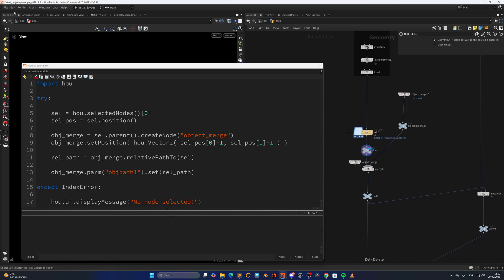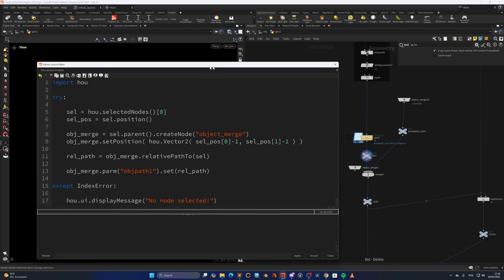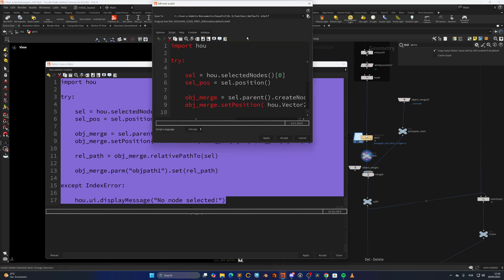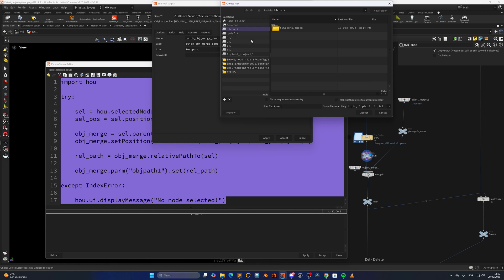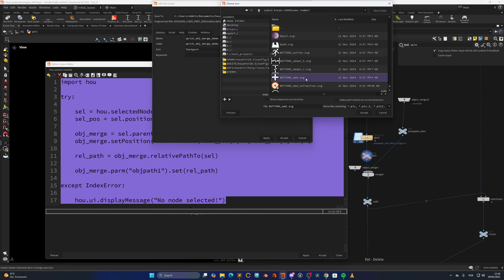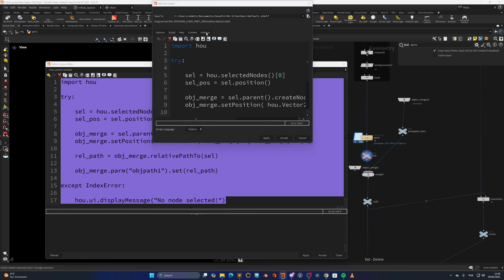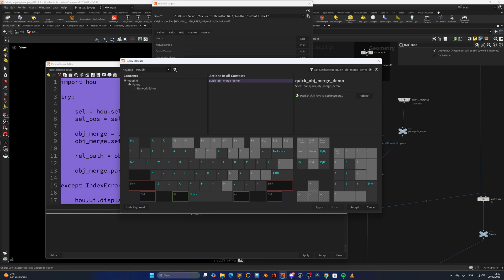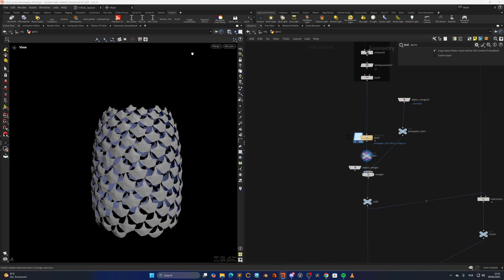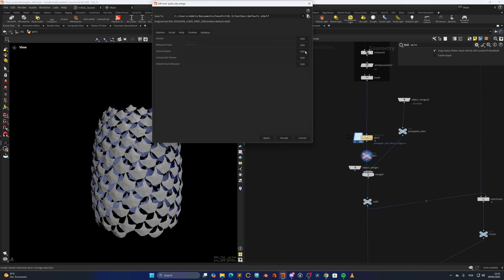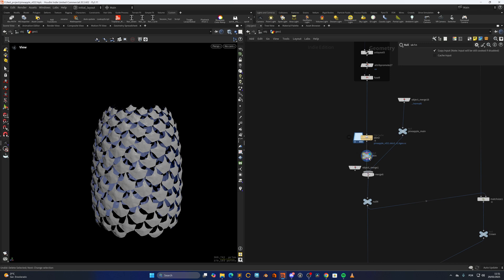Now it's pretty simple. We open the shelves, copy the script, drag it in, and edit the tool. Go into Options, change the name — let's say 'Quick Object Merge Demo' — change the icon, and change the script type to Python. We can assign a hotkey in the network pane by clicking 'Assign Node Key'. Apply and accept. As you can see, it's assigned a hotkey combination, and now when I press it, I get the object merge created automatically.